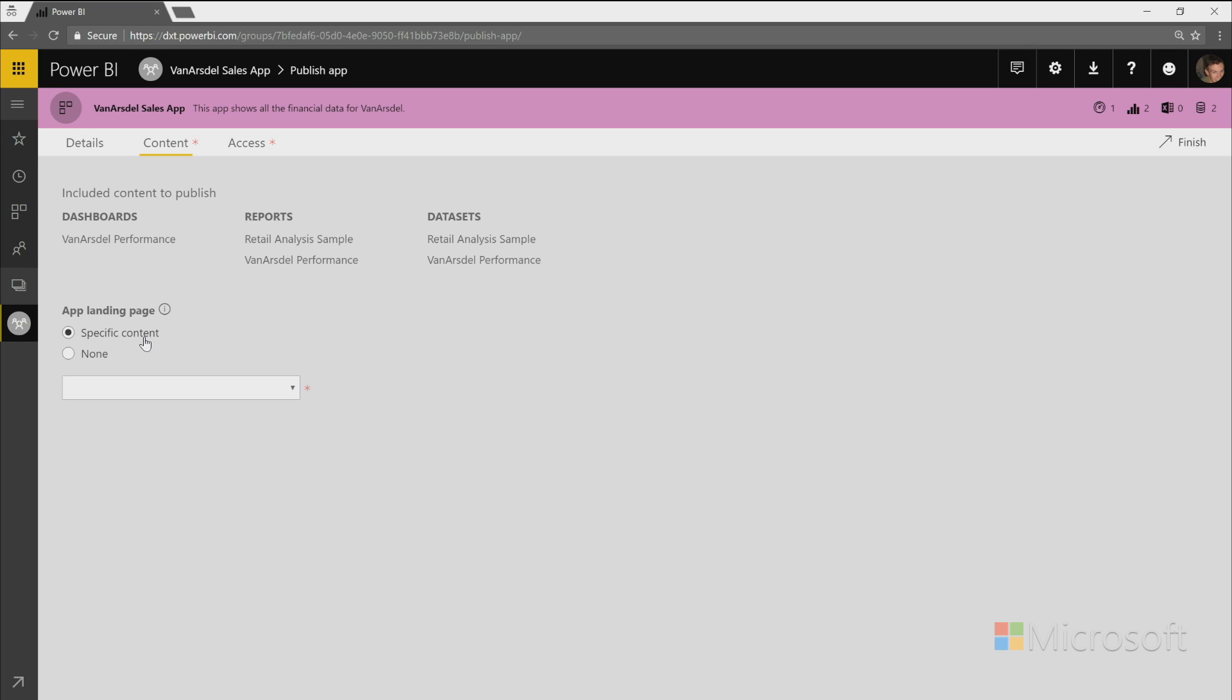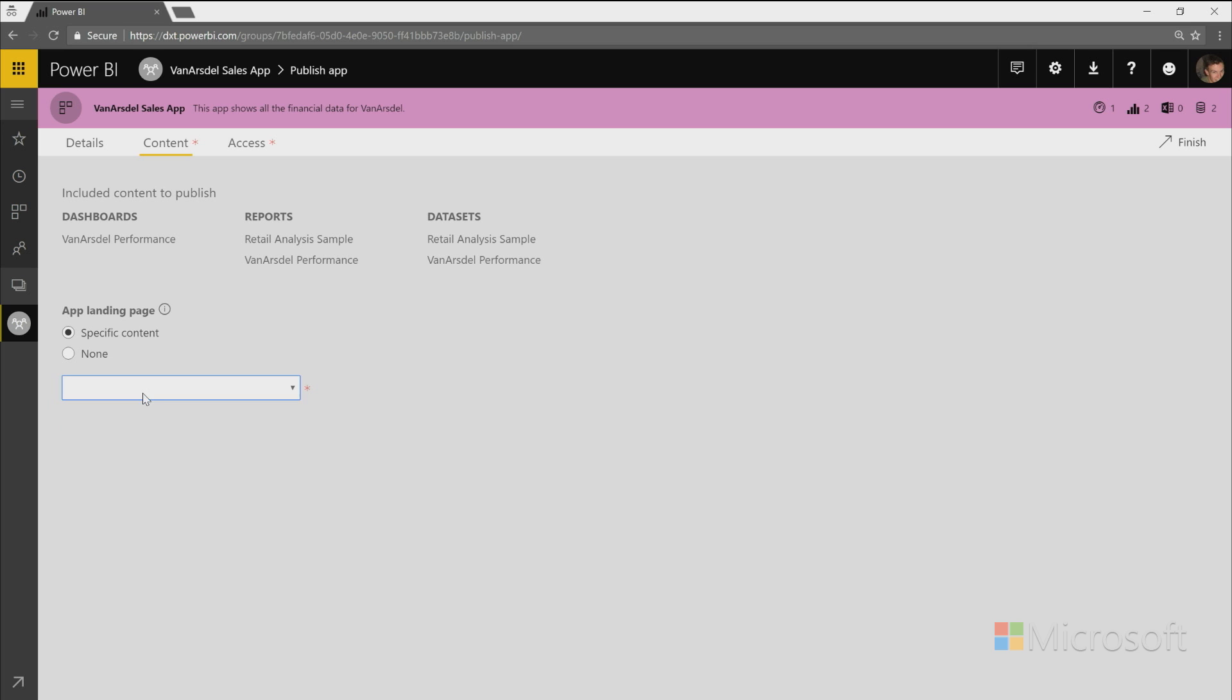And then I'll also pick what my landing page for my app is going to be. So this is what, when people go directly to your app, what they will land on first. You can either pick a specific dashboard or report from the app for them to land on, or if you want, you can pick none. And then they will just land on a page that just lists out all of the content for them to pick between what they want to go to.